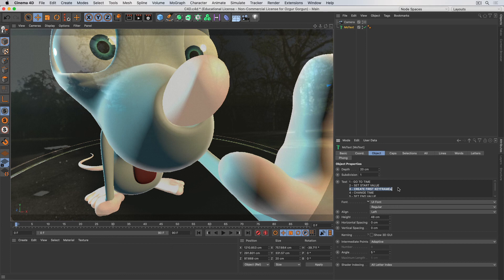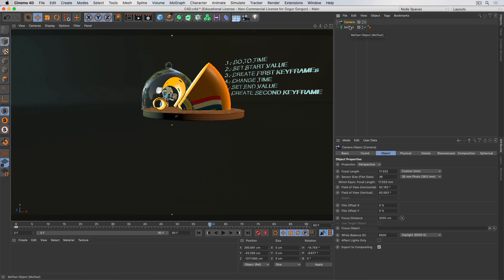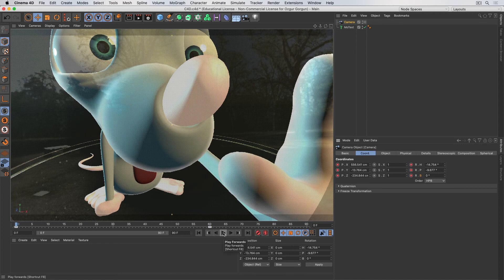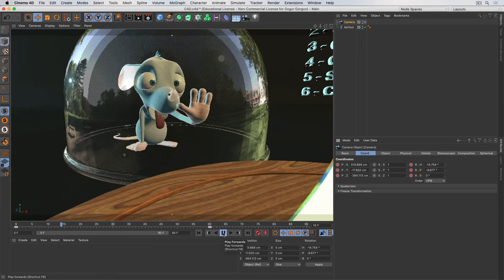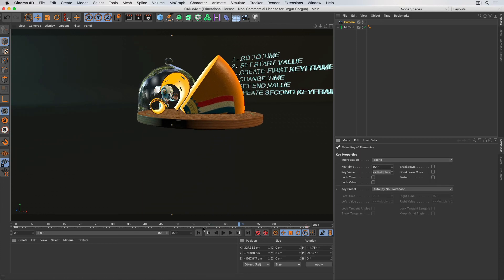Step four: change the time — let's say 60 frames. Step five: set the end value — move the camera to the pulled-back angle. Now in Cinema 4D we actually do have to create the second set of keyframes as well, unlike After Effects which does it automatically. So I select the camera again, go to coordinates, and re-keyframe to create the second set of keyframes for all the properties. The first set is on frame 0 and the second set on frame 60. Playing it back, the camera animates from close to pulled back. To slow it down, just pull the second set of keyframes further to the right. It's exactly the same steps to create any animation in any software.